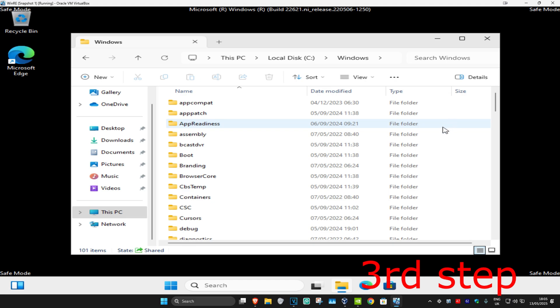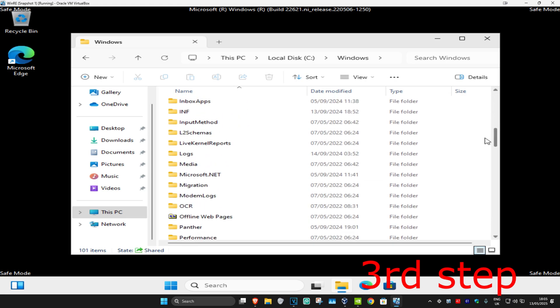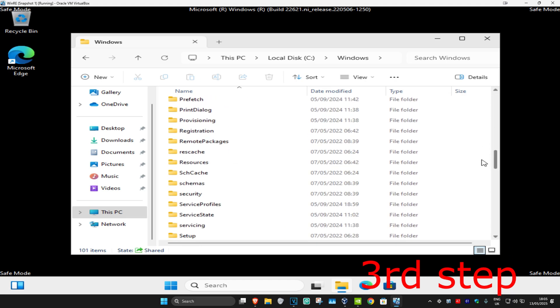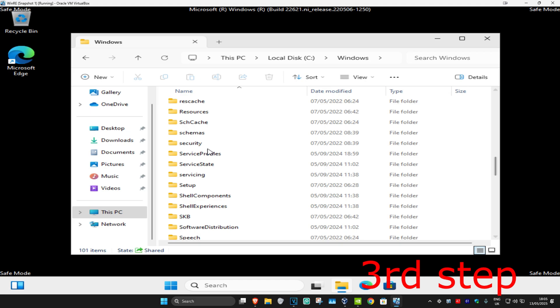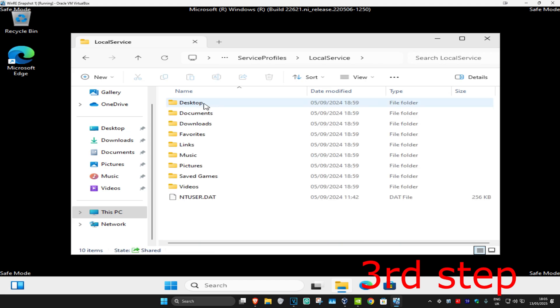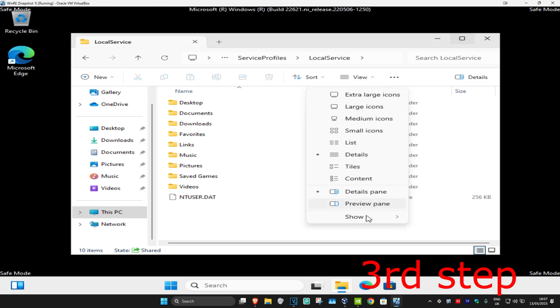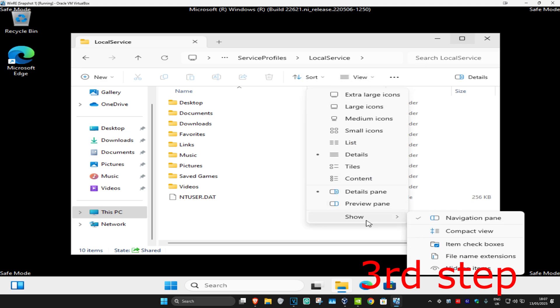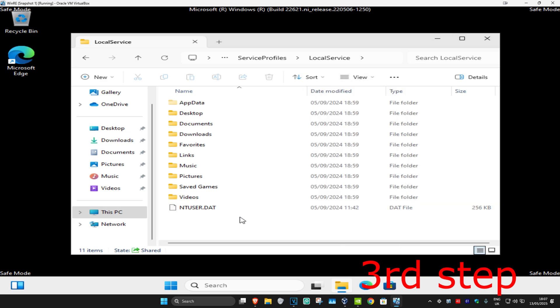Scroll down until you find ServiceProfiles and double-click on it. Then double-click on LocalService. You should have a folder called AppData. If you don't see it, click on View, then Show, then Hidden Items. Now you should see AppData - double-click on that.